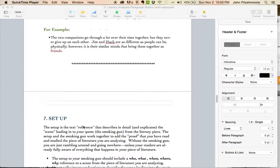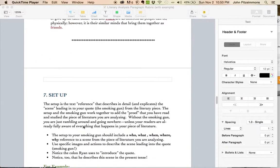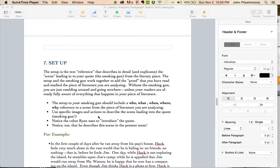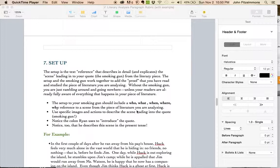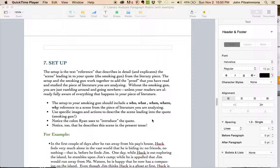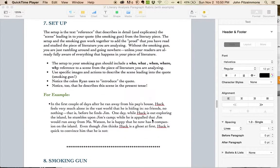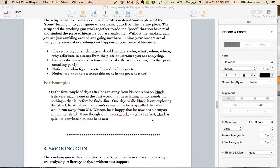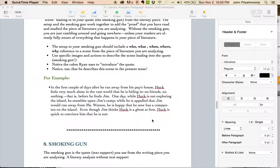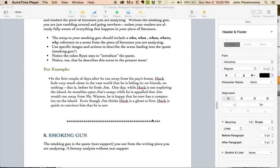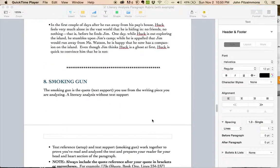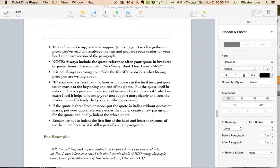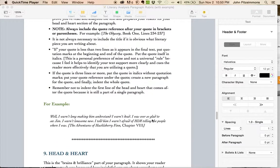Now it leads into the setup, the text reference. Make sure you have the who, what, when, where, why reference from Tom Sawyer that you're analyzing. Use specific images and actions to describe the scene. Ryan has a great setup here. It describes exactly what's happening, leading into this section of the book. This actual quote from the book here.